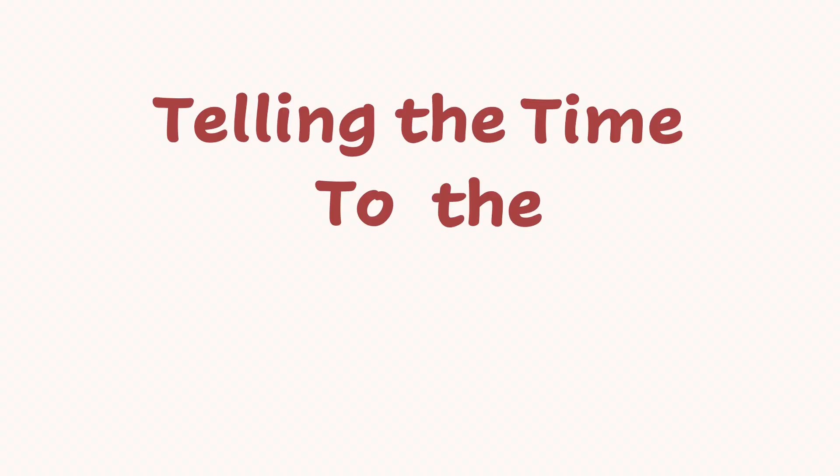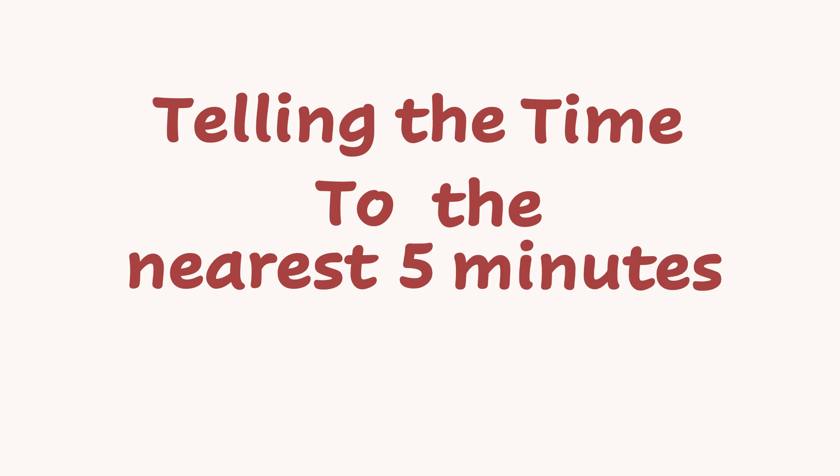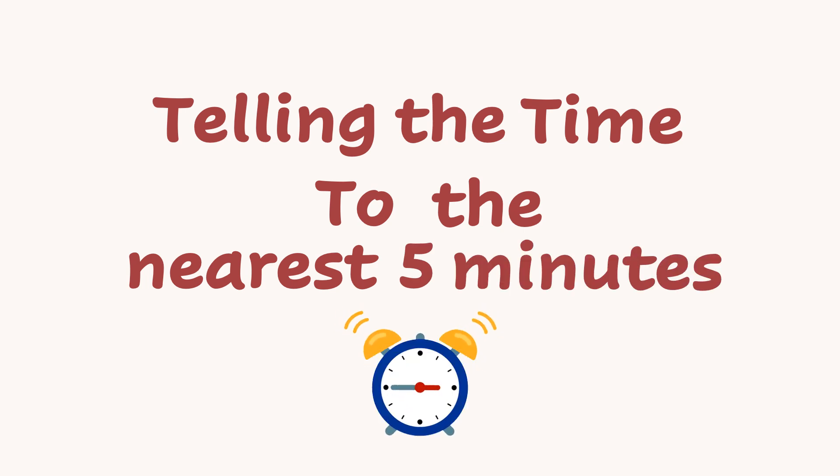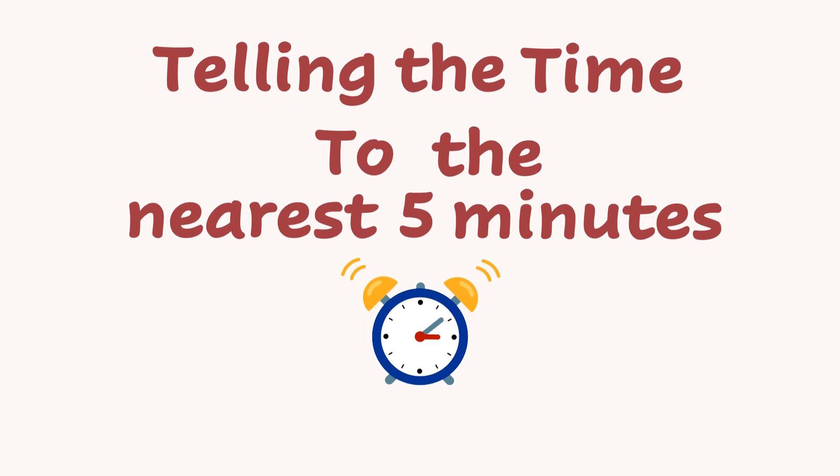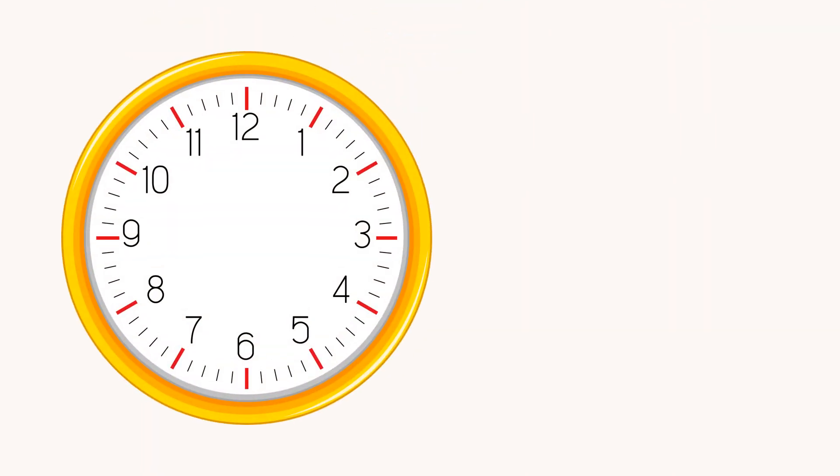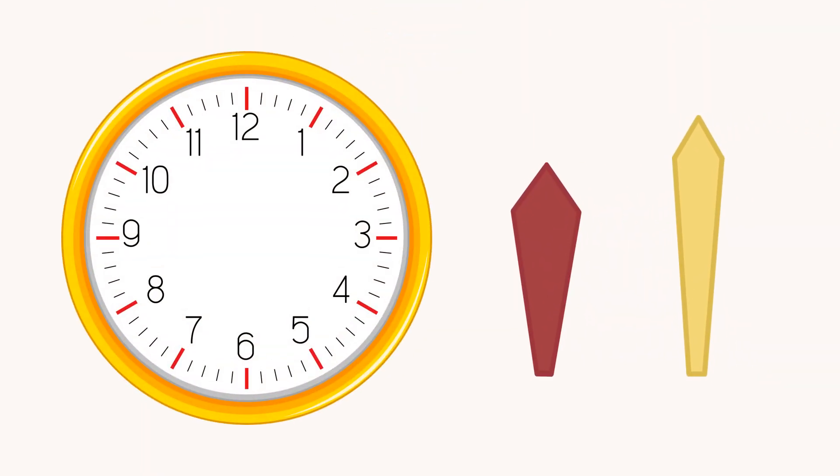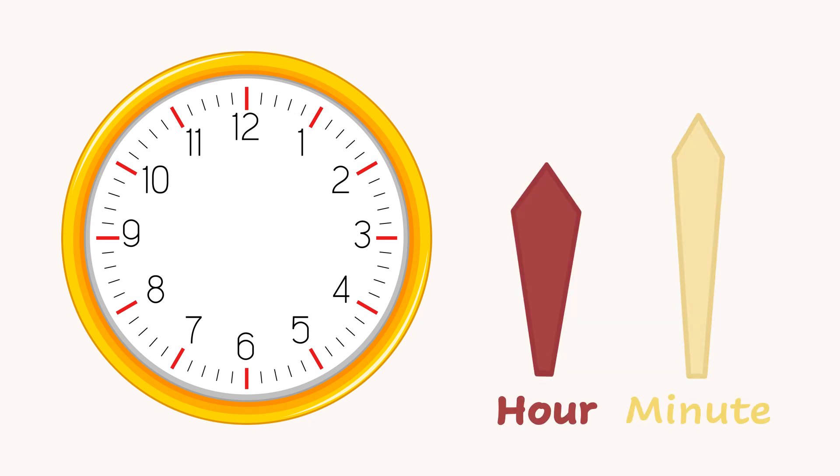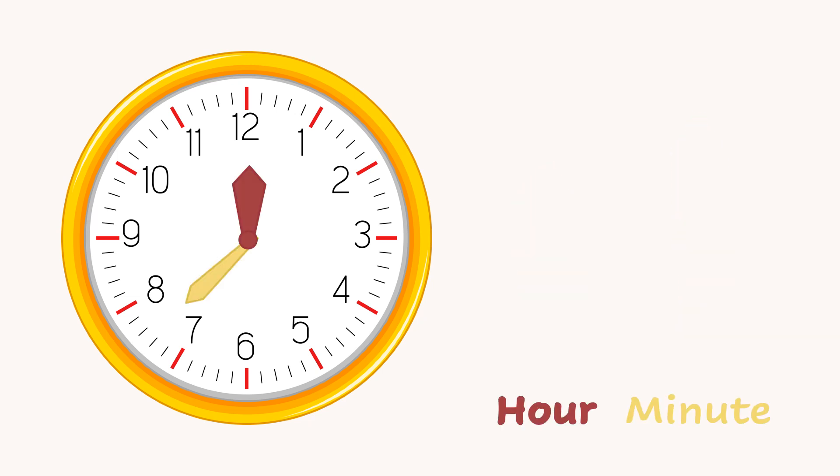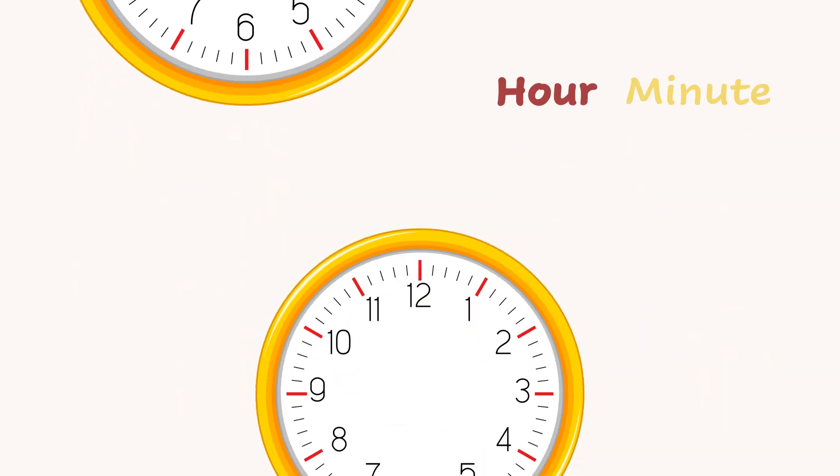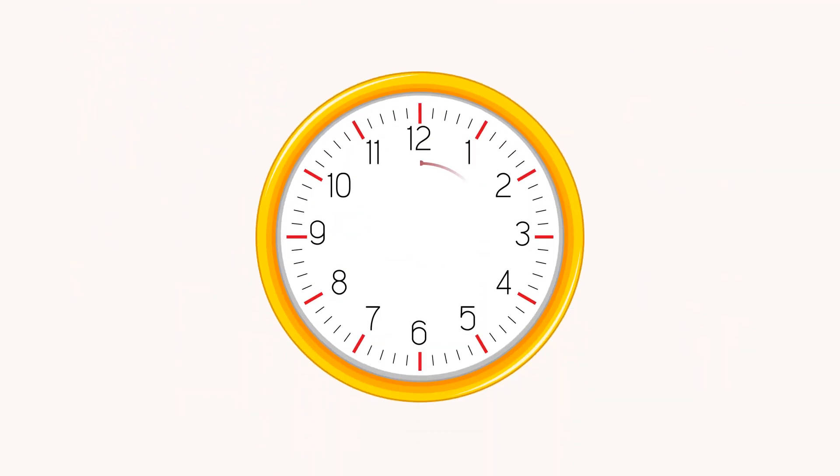Telling the time to the nearest five minutes. Today we will study how the hours and minutes work on the clock. This is an analog clock. It has two hands. We call the short hand the hour hand, and the long hand is called the minutes hand. As you can see, there are numbers from 1 to 12 on the clock face. They show the hours.